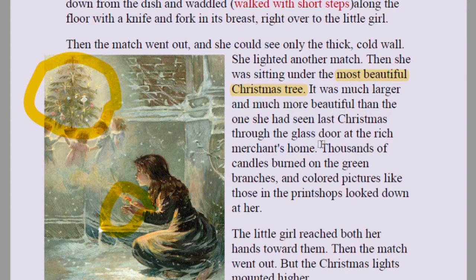When she strikes another match she sees a beautiful Christmas tree decorated with stars, balls, lights, and everything. She had seen such trees before through the glass door at a rich merchant's home. 'Thousands of candles burned on the green branches and colored pictures like those in the print shops looked down at her.' Why does she see a Christmas tree? The Christmas tree is an evergreen tree.